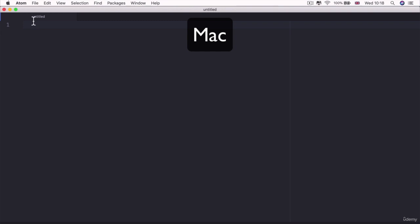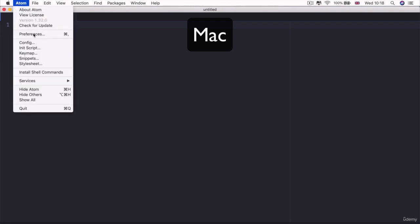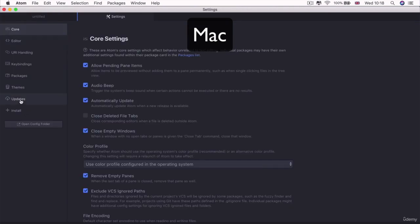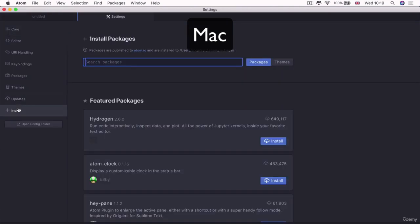Now, if you are a Mac user, all you have to do is open up Atom and go to Preferences and then go to Install.